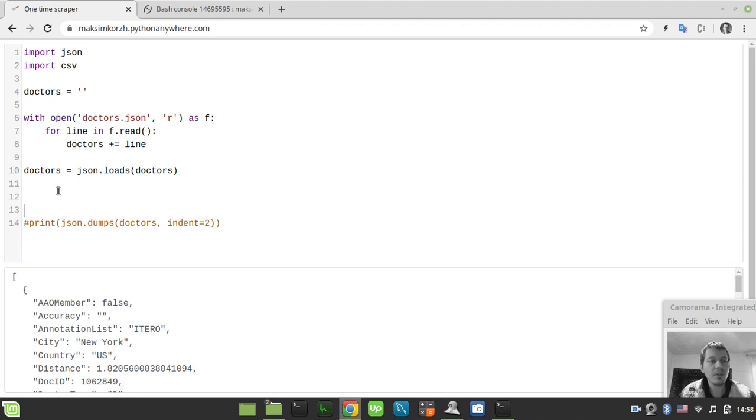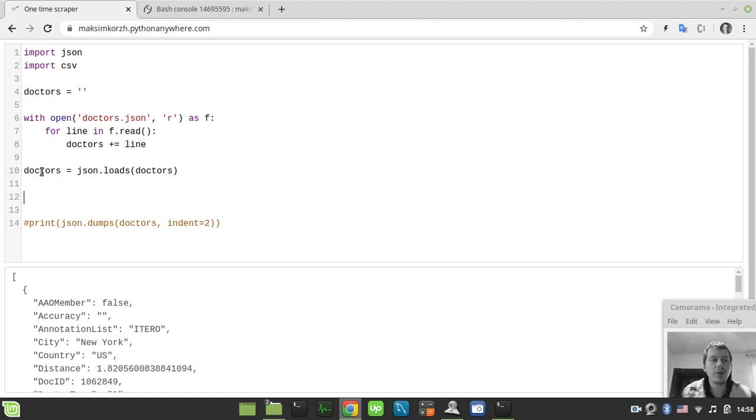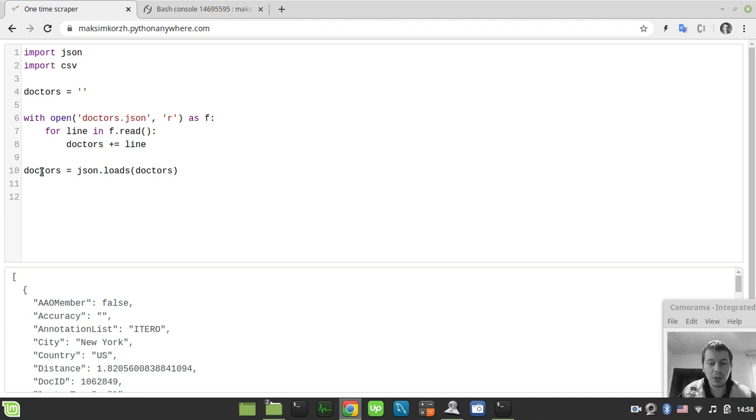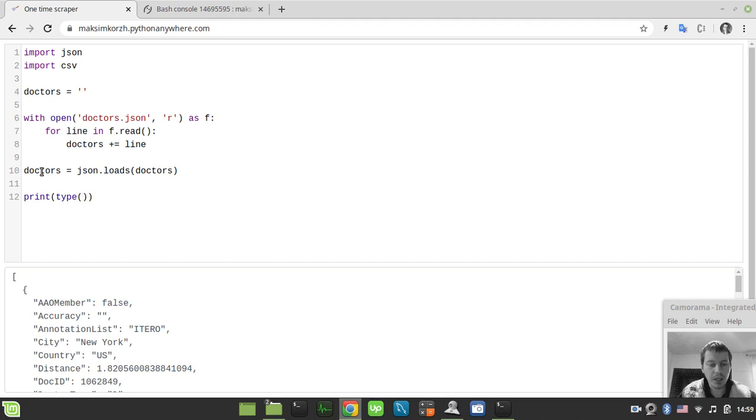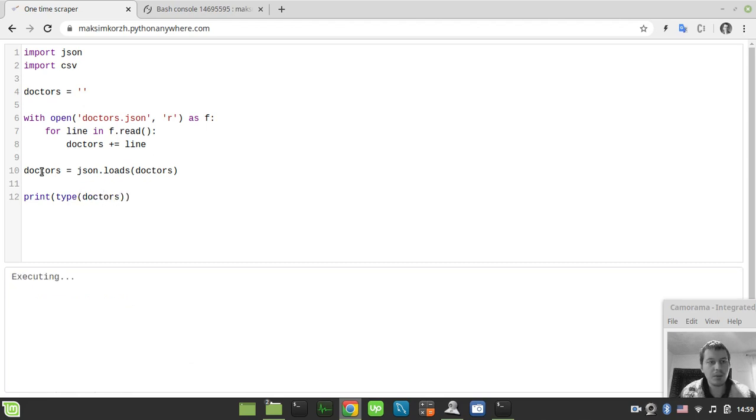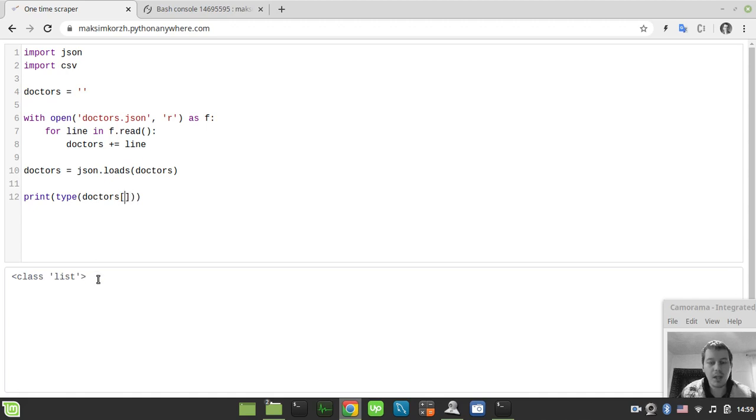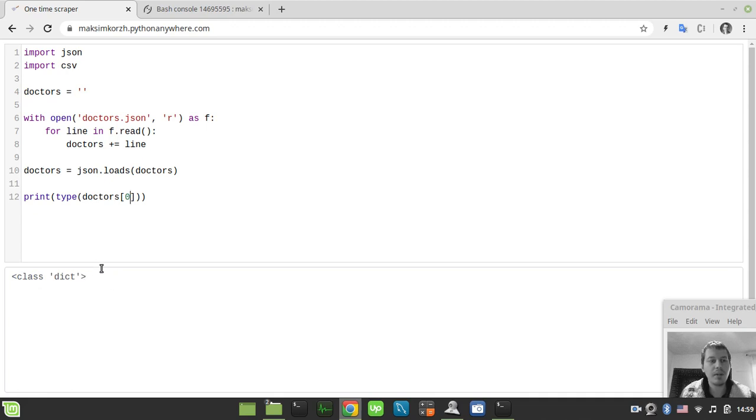So the second thing to consider here is actually to use this variable as the source to write CSV before. But before that, let me just show you one little thing here. So just print the type of doctors here. Then we'll see that it's a class, it's a list class. And if we print the type of the first element, then we'll see that it's a class of Python dictionary. So bearing that in mind...